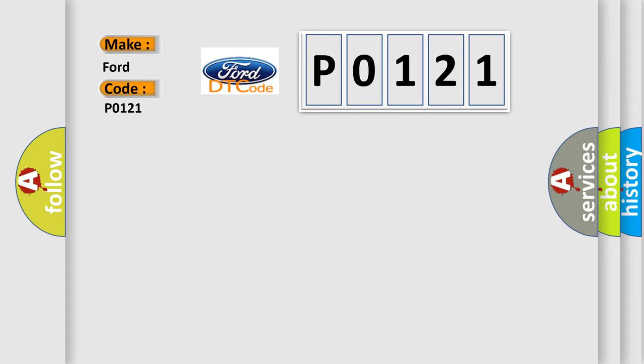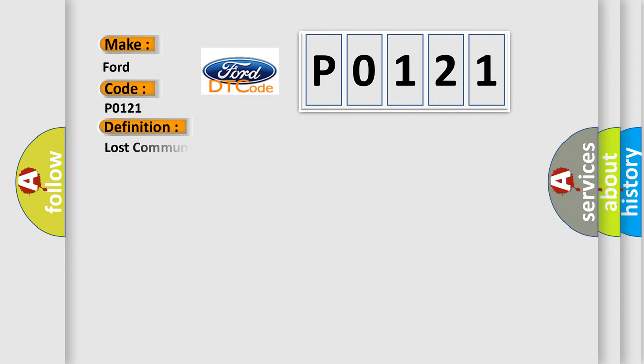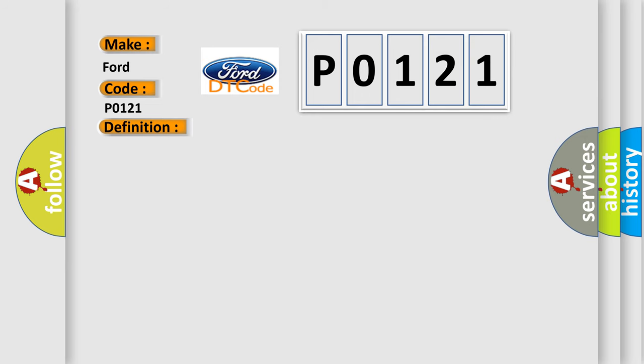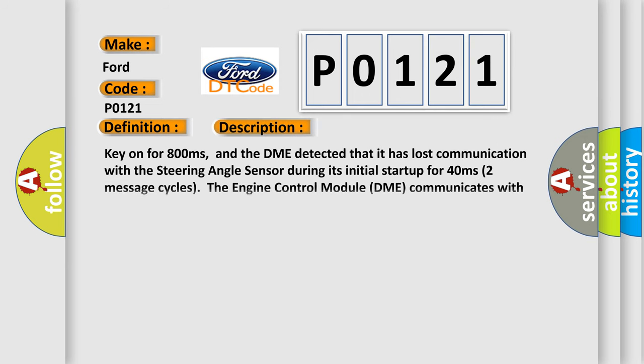The basic definition is: Lost communication with steering angle sensor module. And now this is a short description of this DTC code. Key on for 800 milliseconds. And the DME detected that it has lost communication with the steering angle sensor during its initial startup for 40 milliseconds, two message cycles.